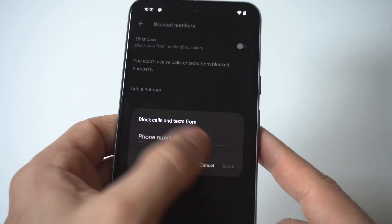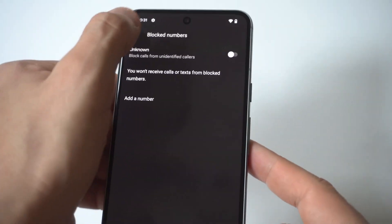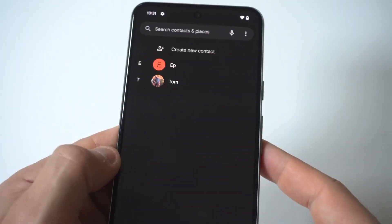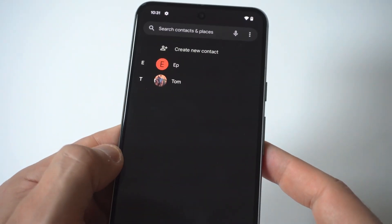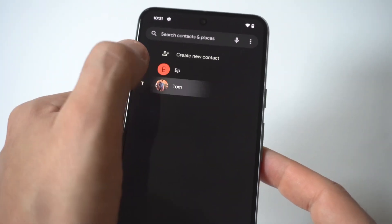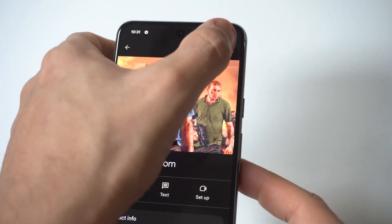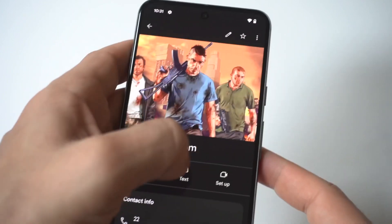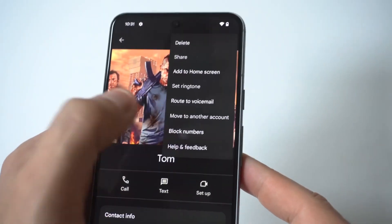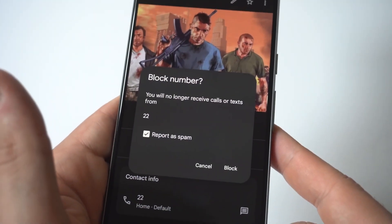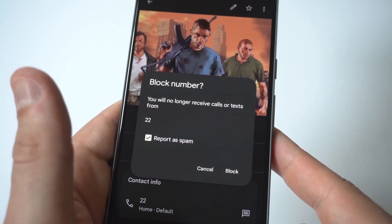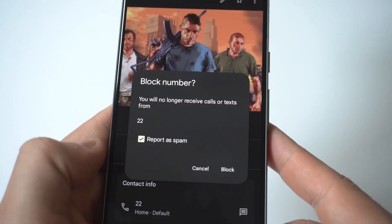So you can do it manually, or if you already have that particular contact saved on your Pixel 8, you can click on the contact, then click on the little three-dot icon, and then you have the Block Number option.